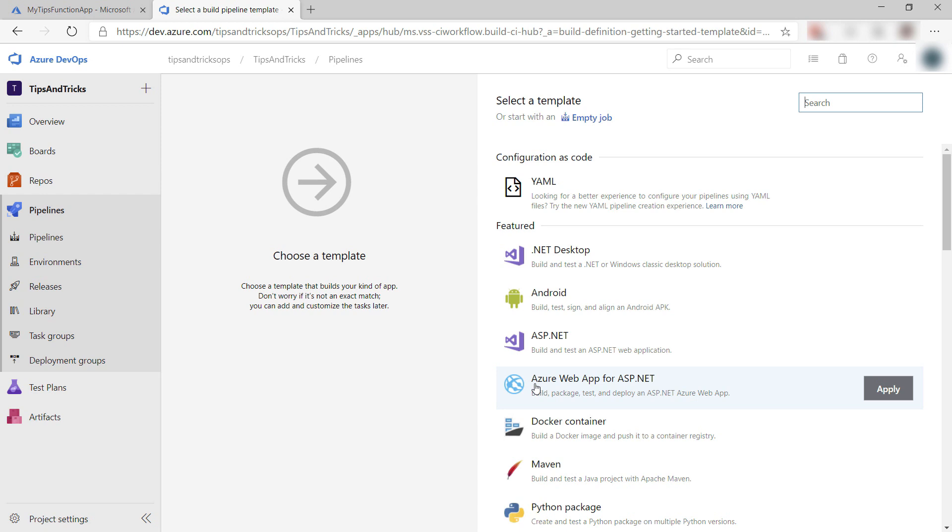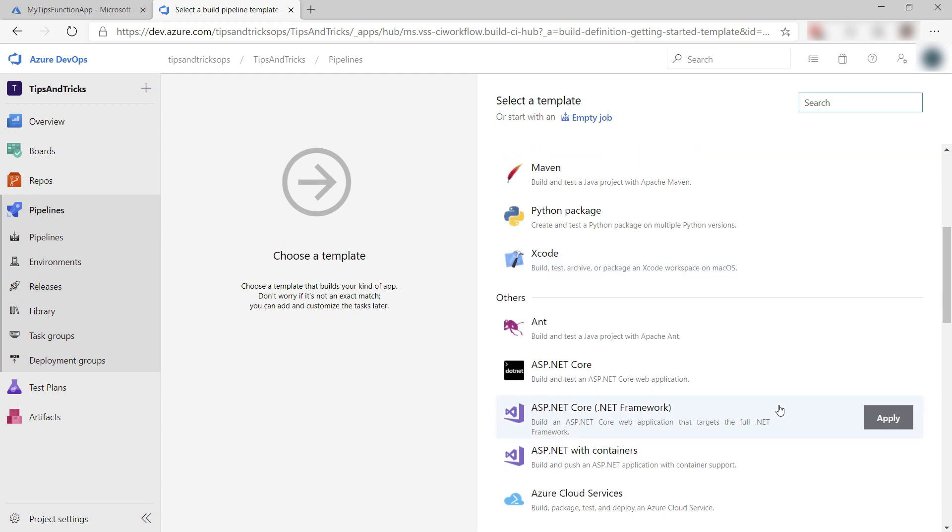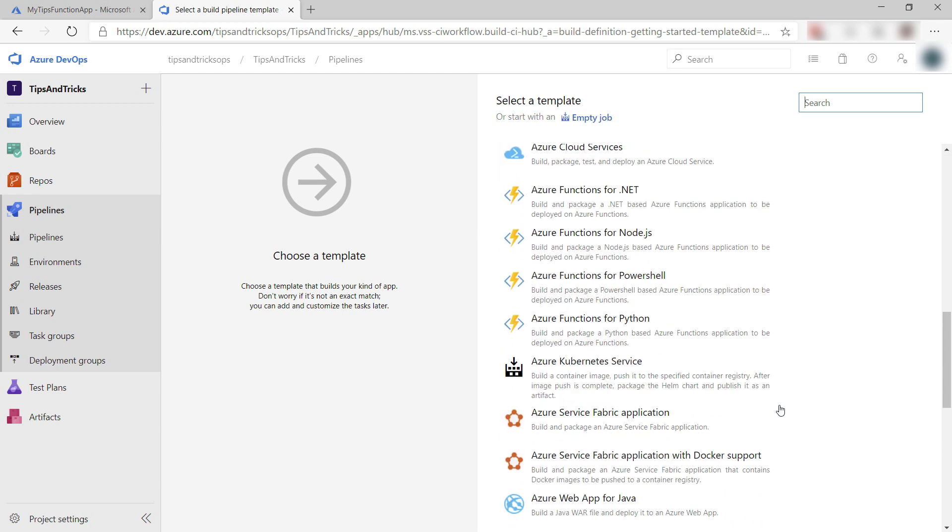Now I can choose what my build pipeline will look like. There are lots of pre-made templates that make my life easier, and I can also create a pipeline from scratch. I'll select the Azure function for .NET pipeline and select Apply.